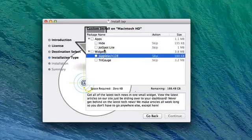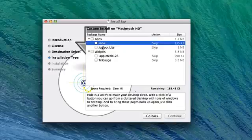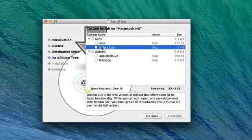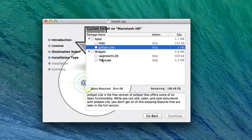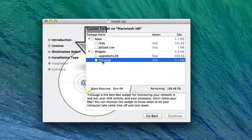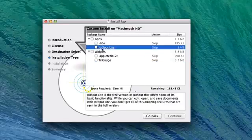So you get a better idea. If you just come in to install JotSpotlight and you stumbled upon TriGauge, you can learn more about it and maybe you can install it.